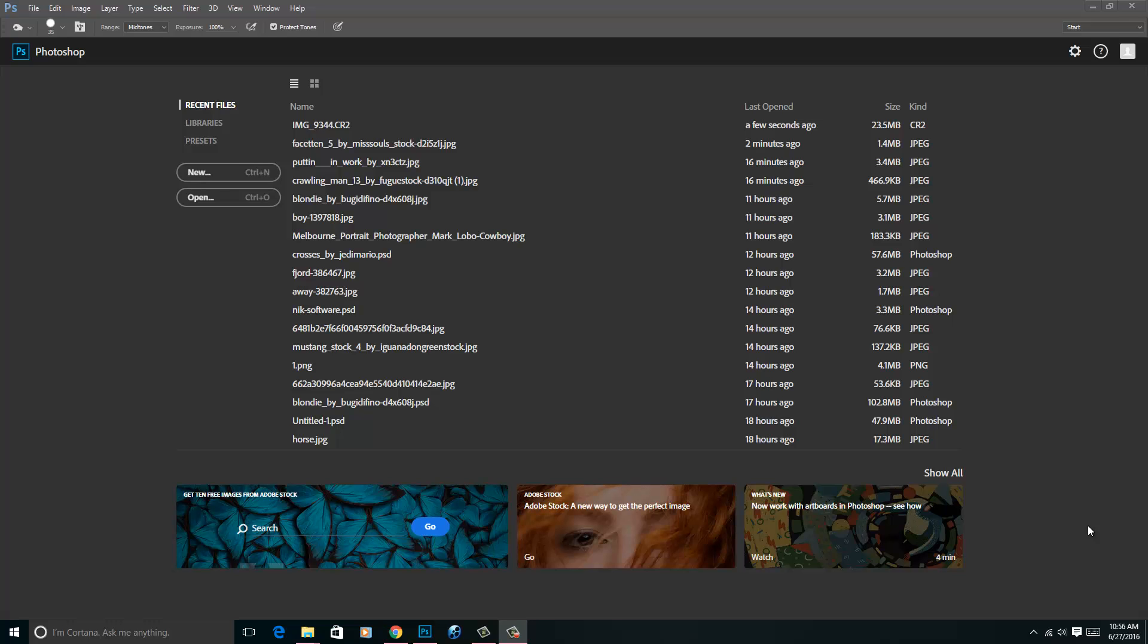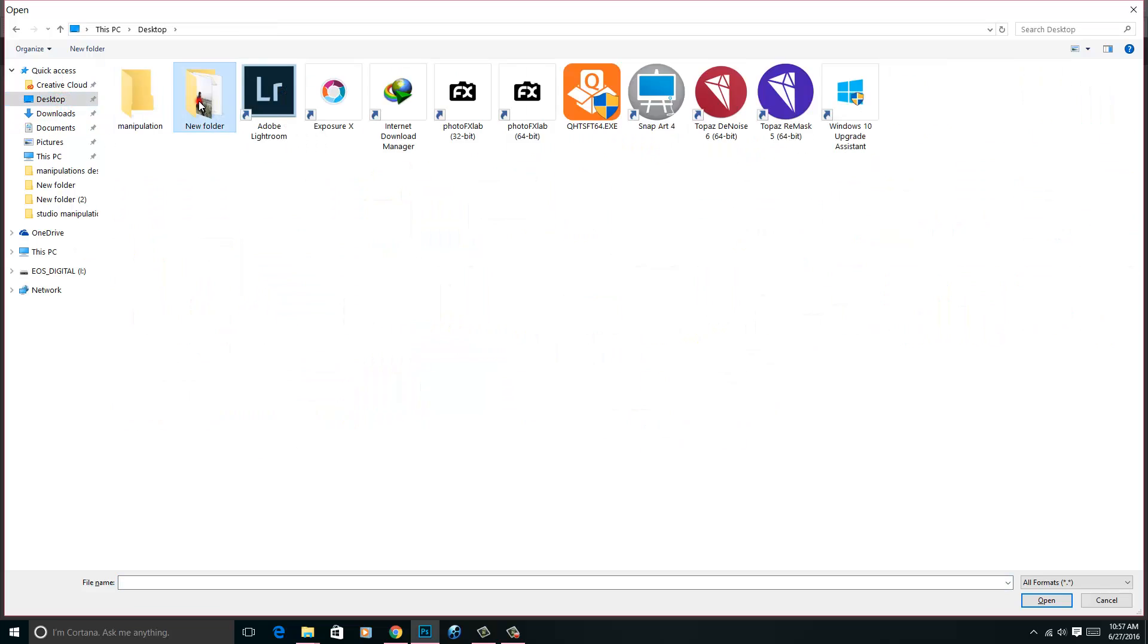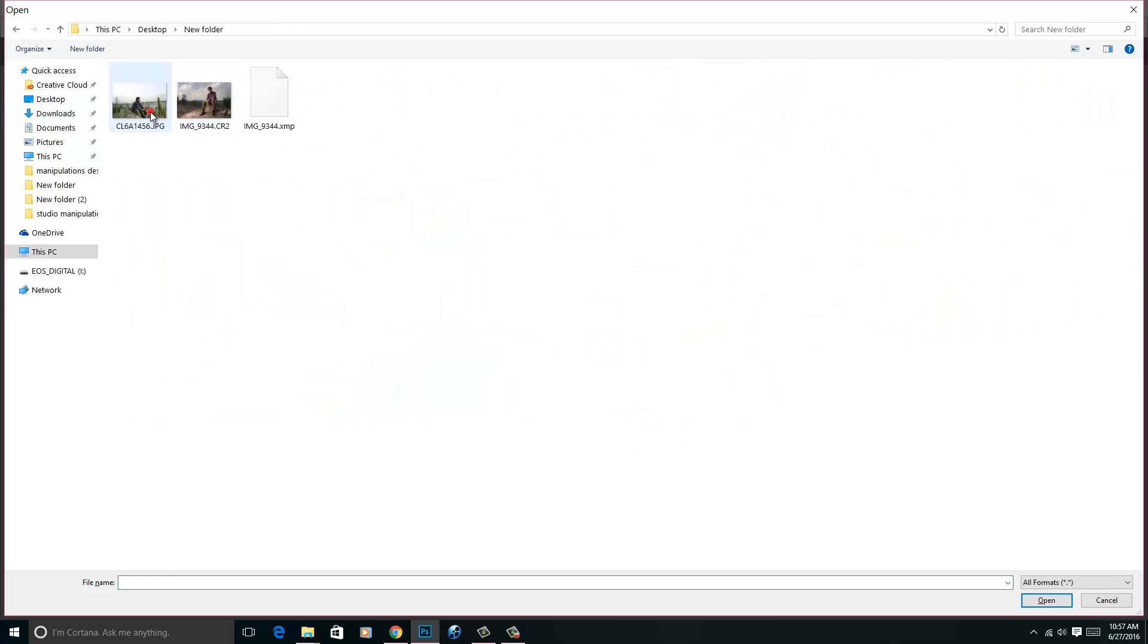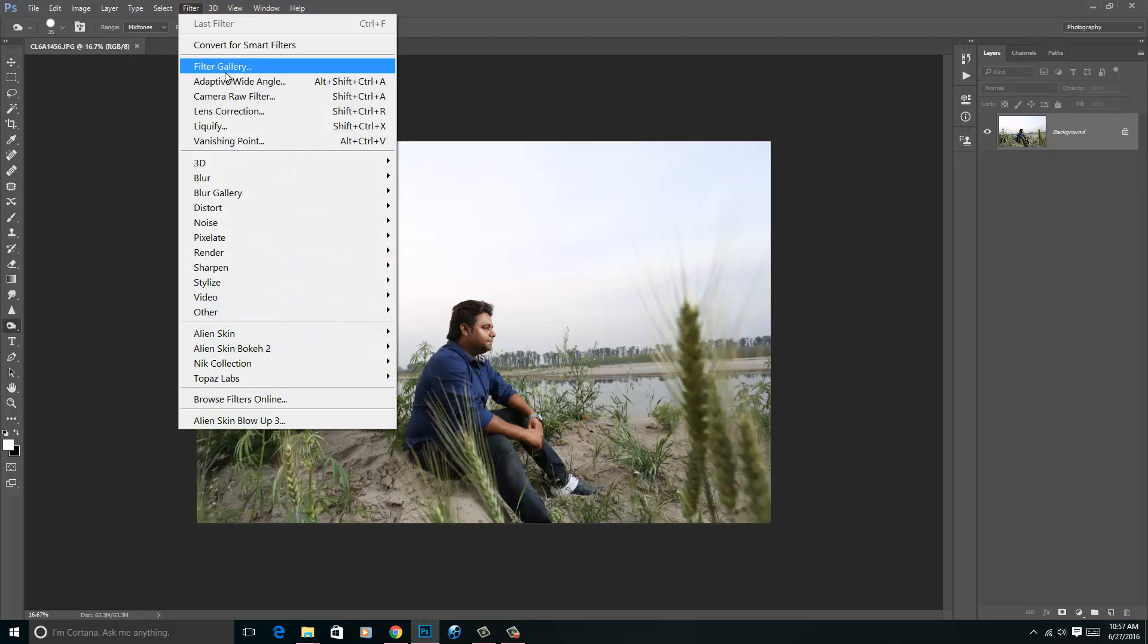There are many versions of Photoshop like CS4, CS5, CS6, and CC. In the CC version only you will get Camera RAW as a filter. I will show you. Open an image like this JPG image, and if you go to the filter, then you will get Camera RAW as a filter.